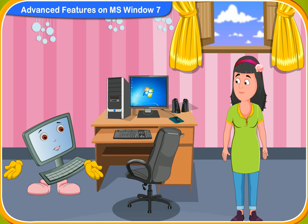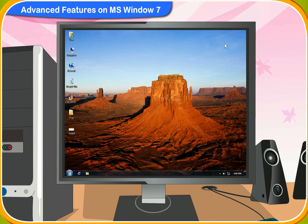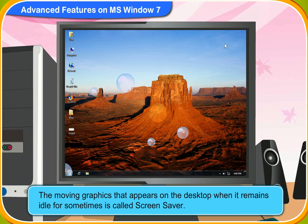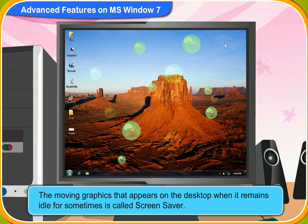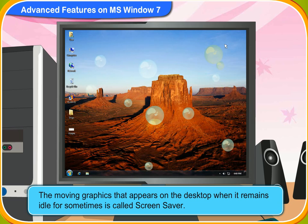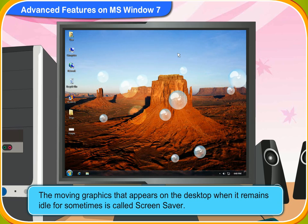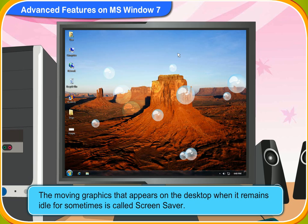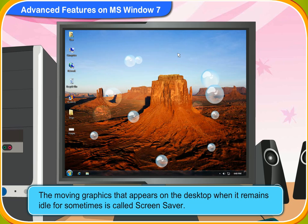What is the screen saver? Have you seen some moving images on the monitor when the computer is left idle for some time? When you move the mouse or press any key on the keyboard, the desktop appears once again. These moving graphics are called screen savers.